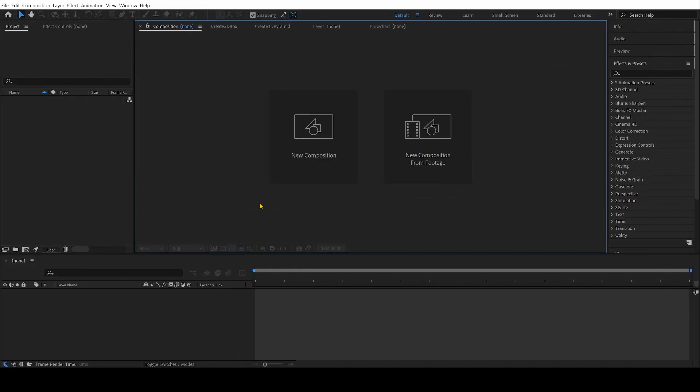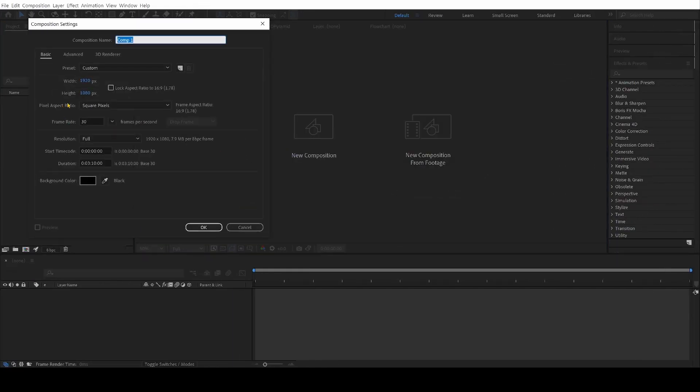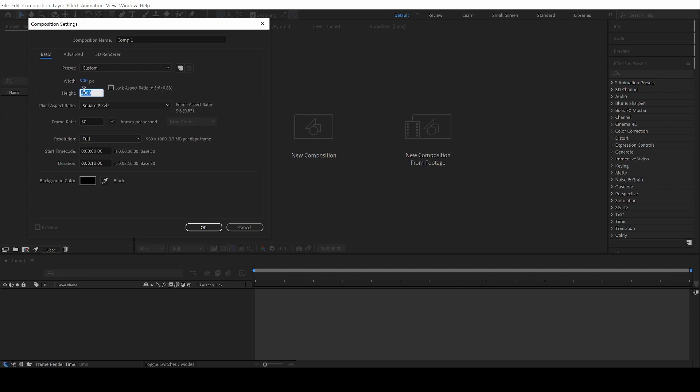All right, so we're going to start our new composition. This is going to be 900 by 900, because that's how big we want our cube to be. And we're going to name it 1.